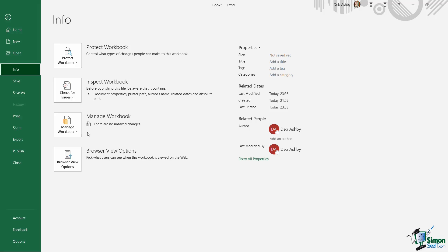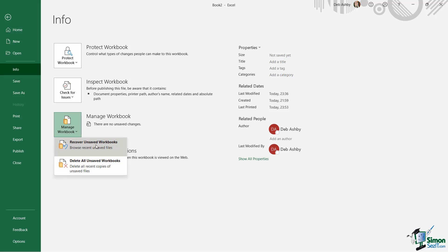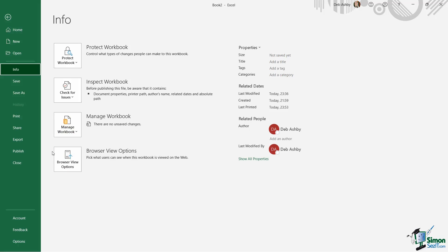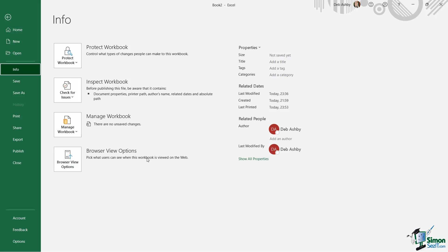This is also where we can effectively recover any unsaved workbooks. So if we're working away in a workbook and we haven't saved it and Excel crashes we're going to be able to see our unsaved workbooks listed here and we can effectively recover them. And then finally we also have some browser view options. So if somebody else was viewing this Excel workbook on the web we can control how they're viewing it. And once again we are going to go through all of these options as we go through this course.